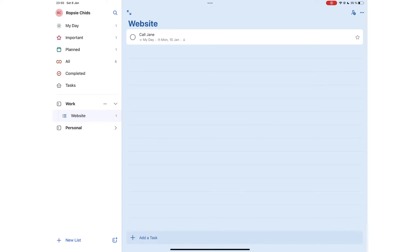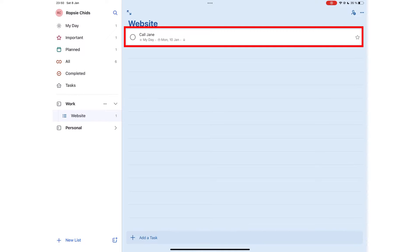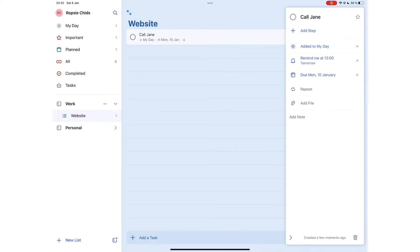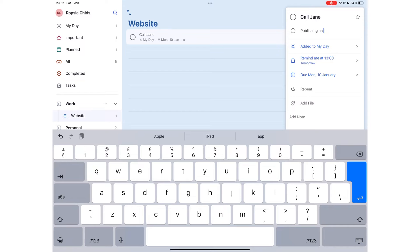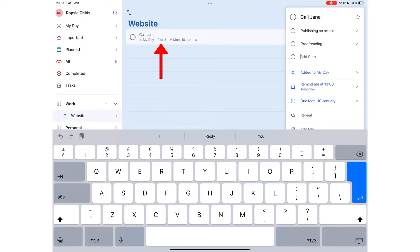You can tap the task to add more details like add step to create subtasks. Microsoft To Do displays the number of subtasks below your main task.